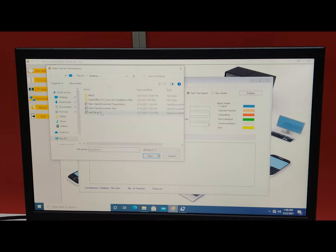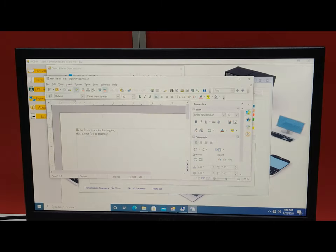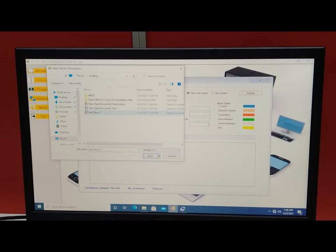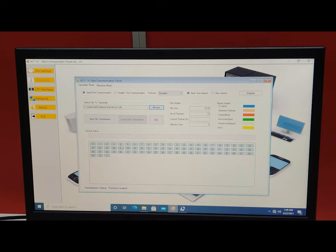Select a test Word file for PC1 — the message is 'Hello from Tesca Technologies, this is a test file for transfer.' Select this file and the number of packets will be displayed. Total packets: 72, file size: 9138 bytes. We can transfer up to 10 kilobytes. From the transmitter mode, press 'Start File Transmission' once the other PC is configured as a receiver.